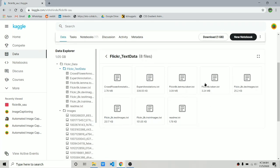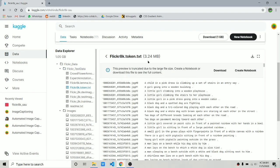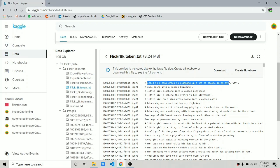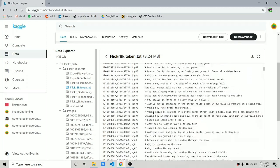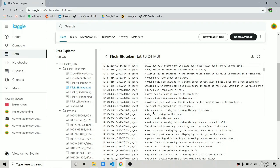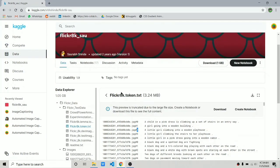From the text data folder we are only going to use 'token.txt', which is around 3 MB. It is a text file with two columns separated by a tab character. We already saw the image, and this is the caption for that image. Every image has five captions, named hash 0 through hash 4. There are around 8,000 images, so there are around 35,000 captions in this text file.